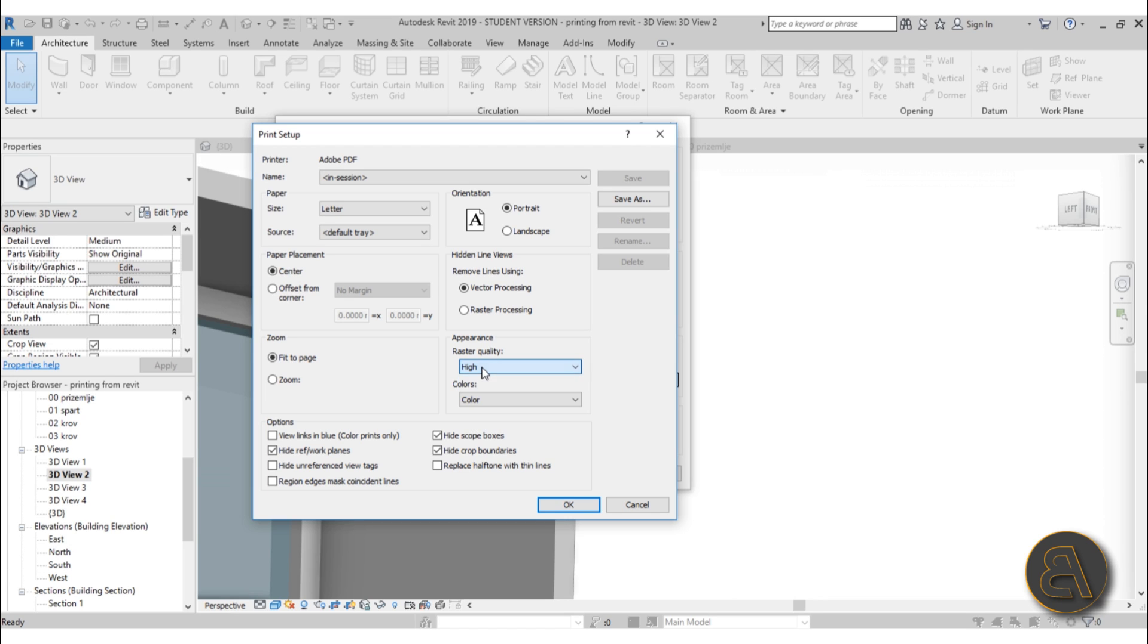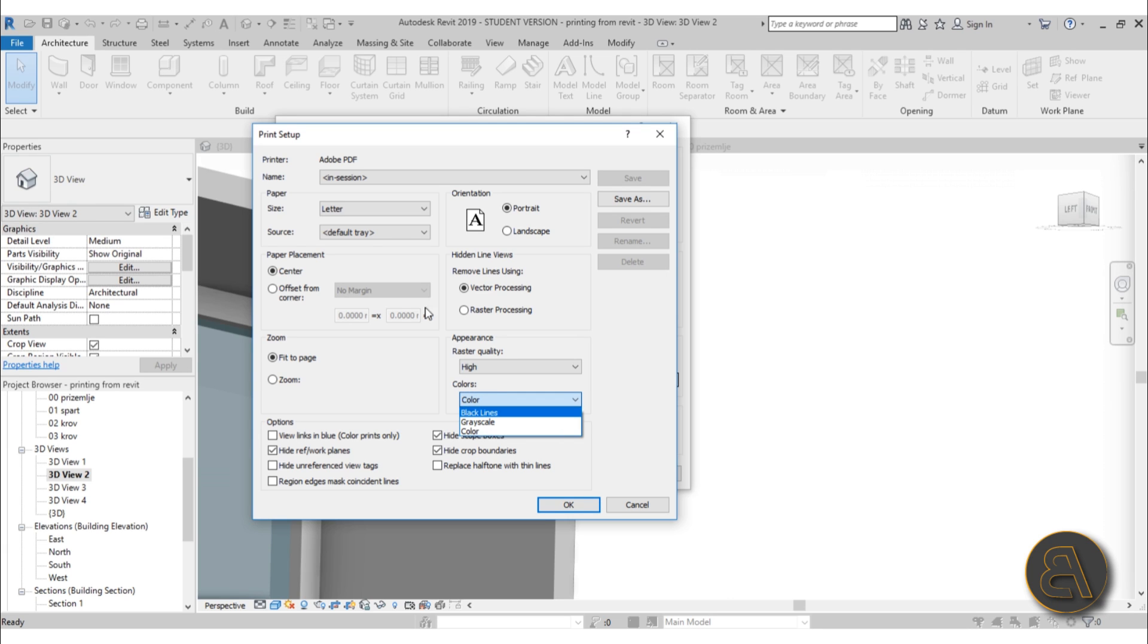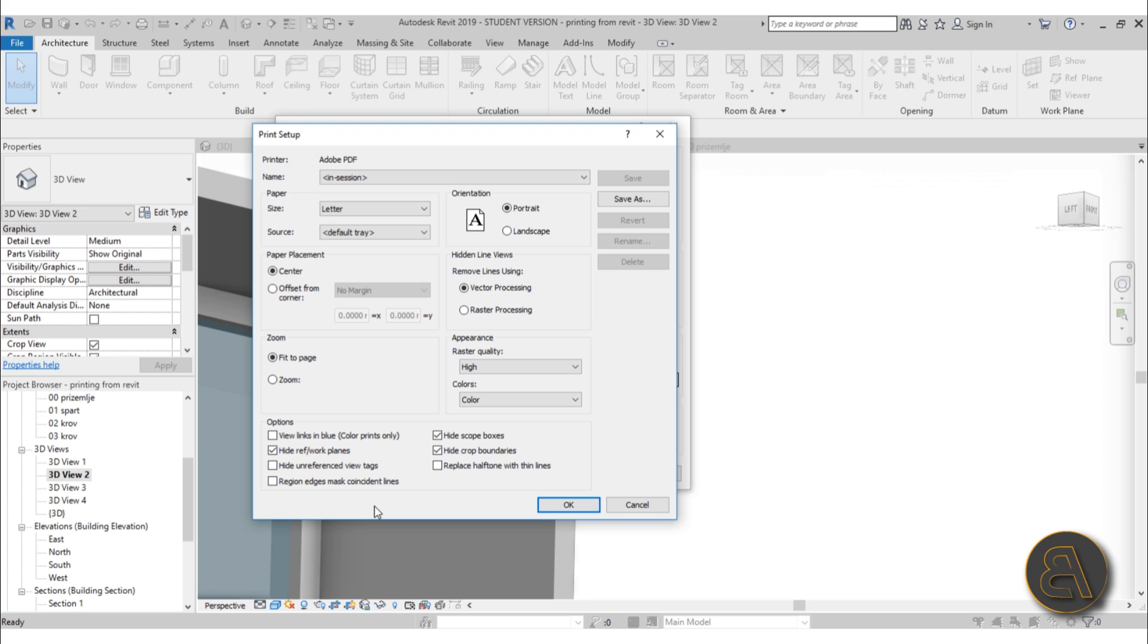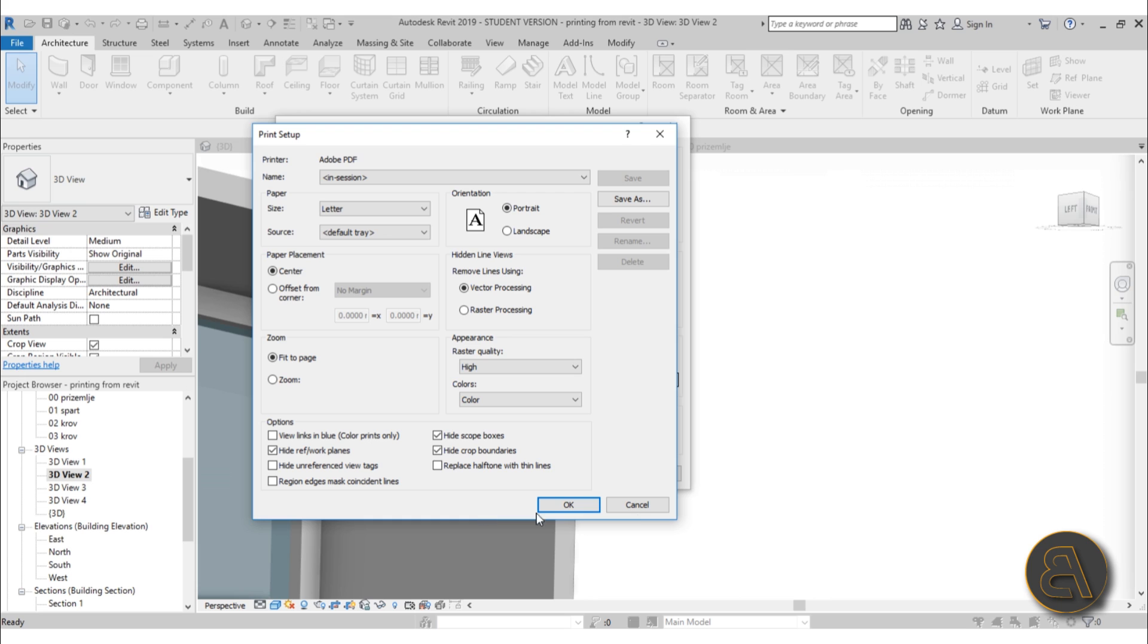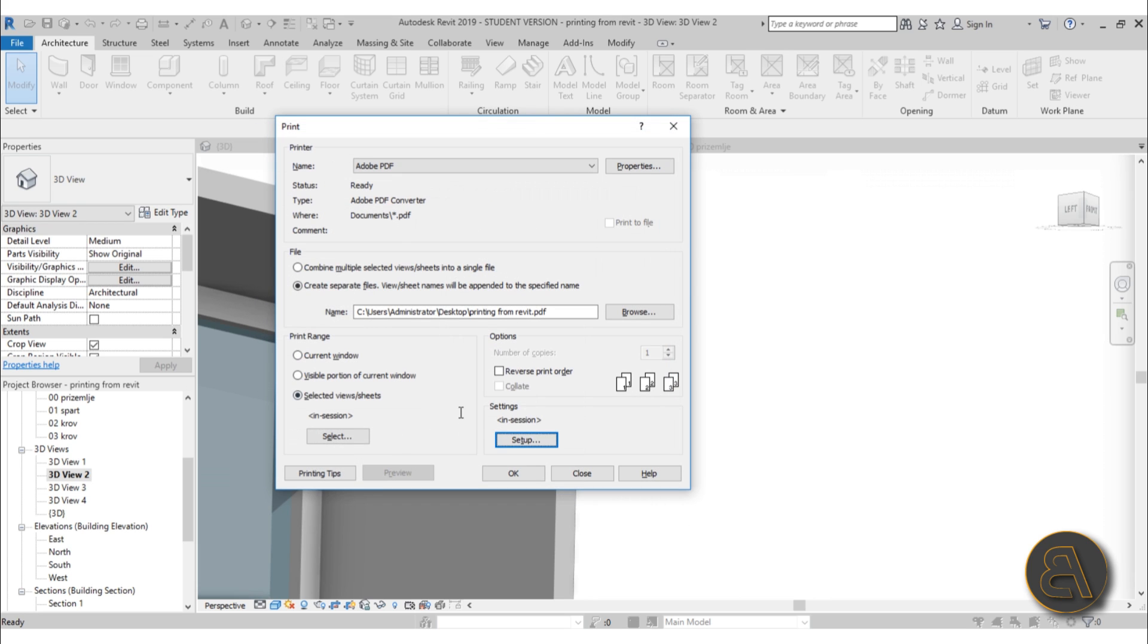That's what you set up there. Here you can do colors, you can do grayscale, which means it's taking all of the shades and turning them to gray, or you can do black lines, which means all the lines will be black. Then here you can hide scope boxes, crop boxes, reference work planes—you can check all of these as long as you don't want to have them in the project. Let's just cancel out of that.